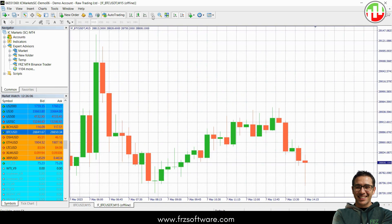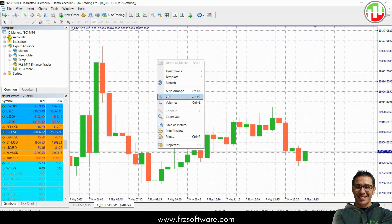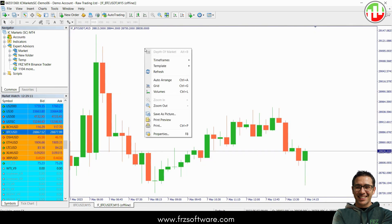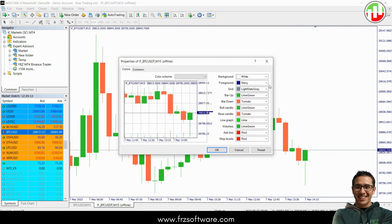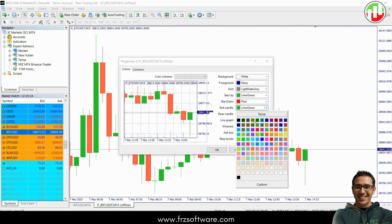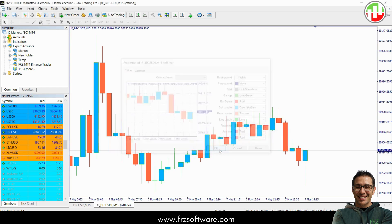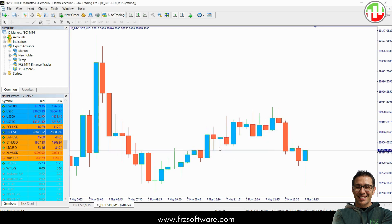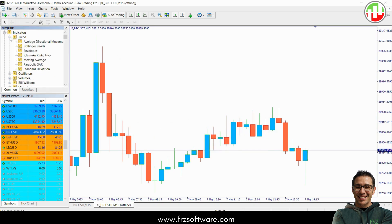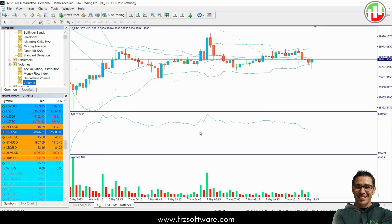You'll notice the chart updates in real time. You can also customize its appearance just like any regular MT4 chart. You can change the colors, add your favorite indicators, or even load templates. You can open multiple Binance charts from either the spot or futures market. Just keep in mind that expert advisors cannot run on offline charts and some less common charts might not have all the historical data right away.